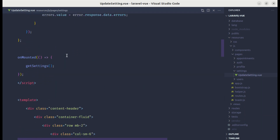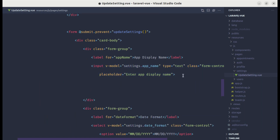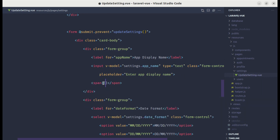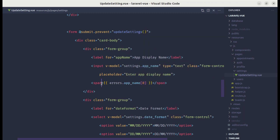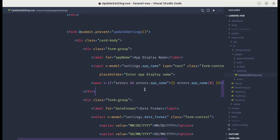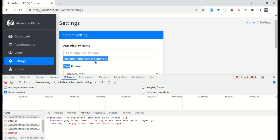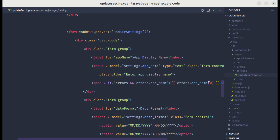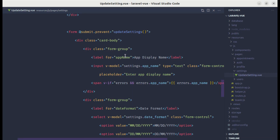To show the error message, let me go below the input tag and add a span tag. Let's display the errors using errors.app_name and get the first one, but we need to add a conditional as well — if we have errors and if we have errors for app name, then display the error message. Let's try this: remove the value, click on save changes, and we are getting 'The app name field is required', which is perfect. We need to get the first message to avoid getting it as an array.